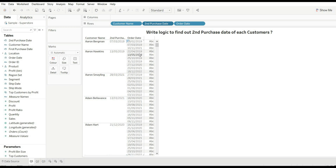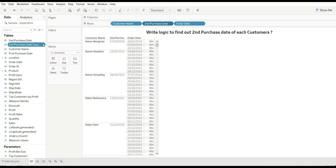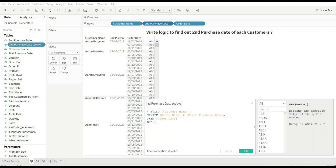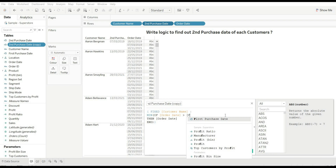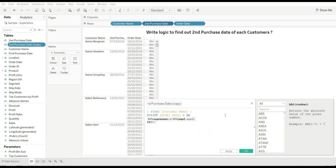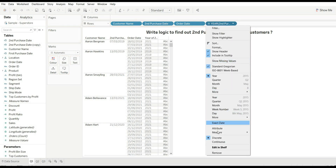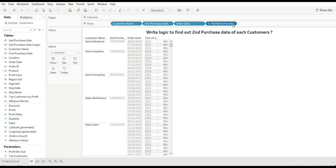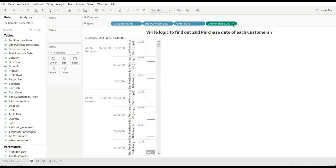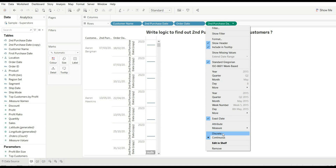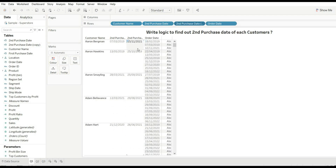If you want to find out the third purchase date, just duplicate the calculated field, go to edit, and instead of using the first purchase date, use our second purchase date. Then click OK. Drag it to the view, change it to exact date, change it to discrete values, and drag it here. Now you can see we are getting the third purchase date of each customer.